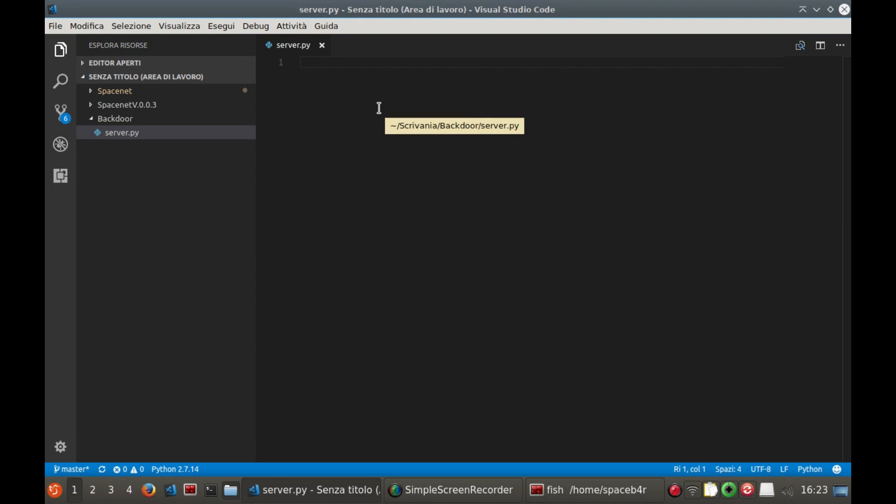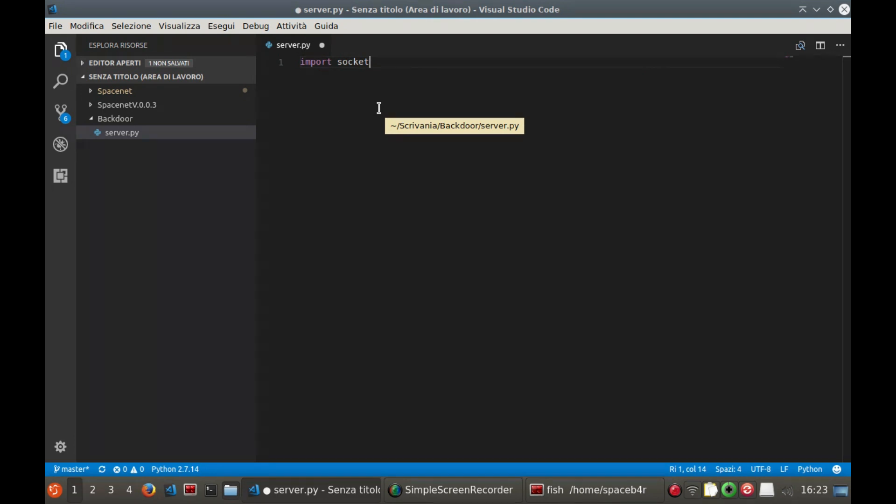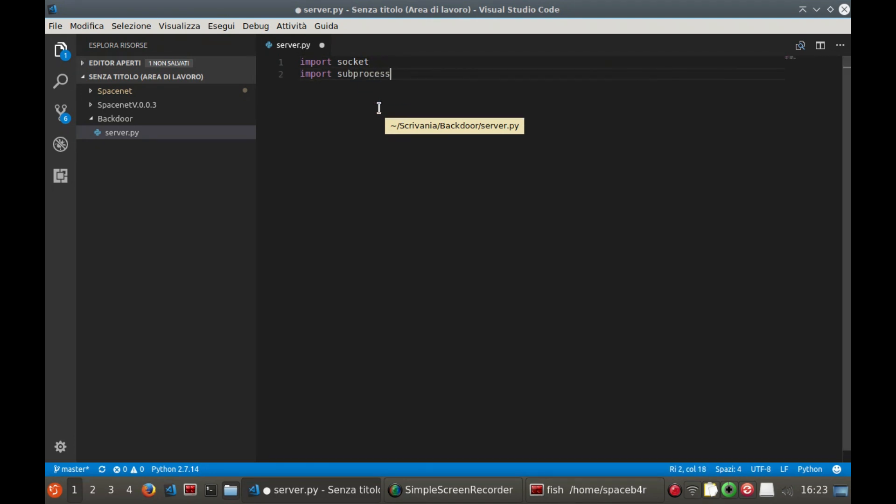First we have to import the libraries, so we start by writing import socket. Now we're going to import the subprocess library that will allow us to execute a command and capture its output.